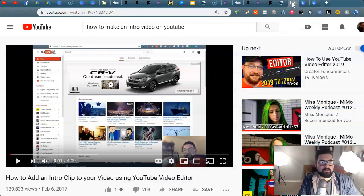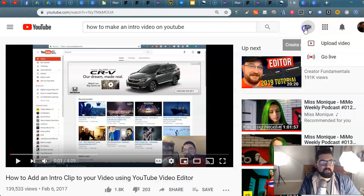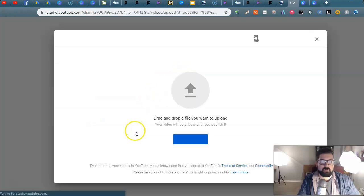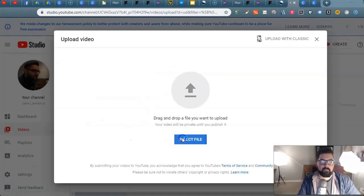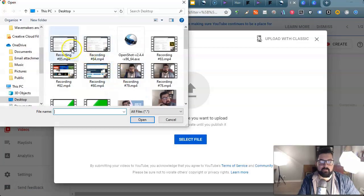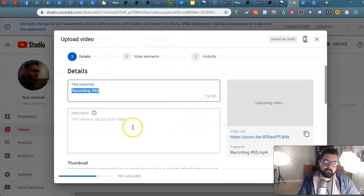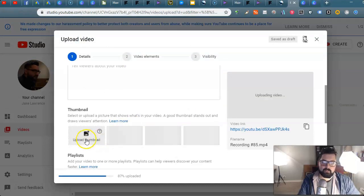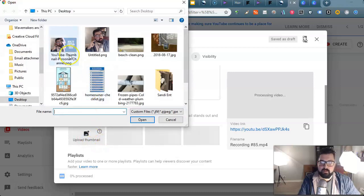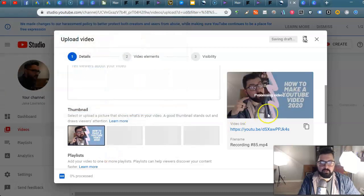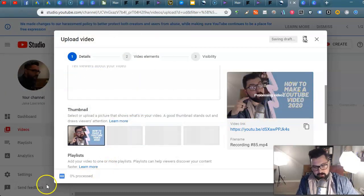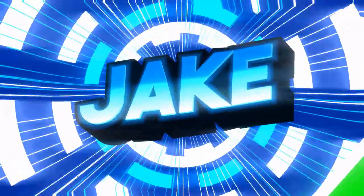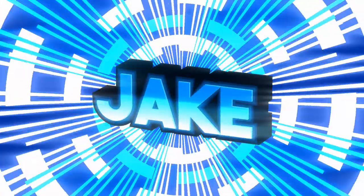Then when you go back to YouTube, you can hit the file, hit the recording, and it will hit the upload thumbnail. And right here, boom. How to make a YouTube video 2020. And that is literally it.